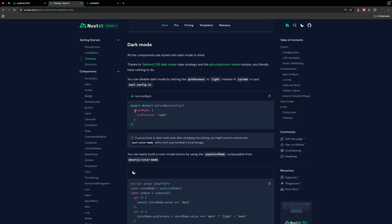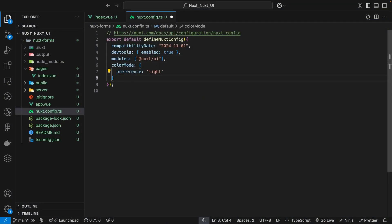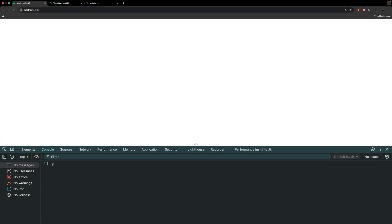When we install Nuxt UI we also get access to the color mode module. By default, this module will set our application to either dark mode or light mode based on your system preference. For the sake of this video I want to make sure everyone has the same experience, so we can define the color mode property inside of our Nuxt config and set our preference to light. If you're still seeing dark mode, open your console, remove the nuxt-color-mode item from local storage, and your application should be in light mode after a refresh.